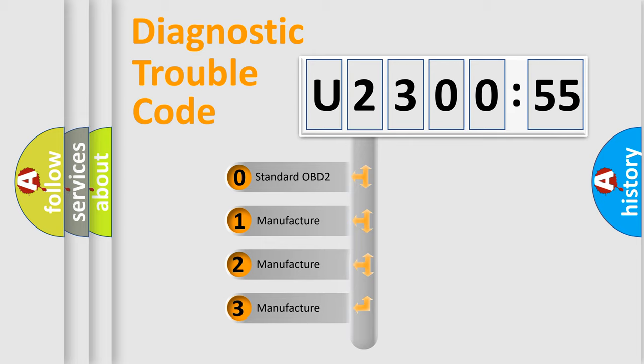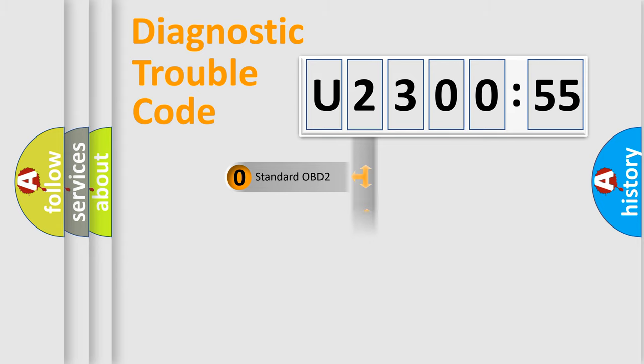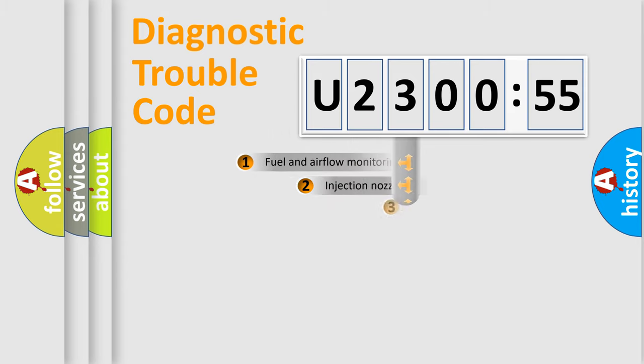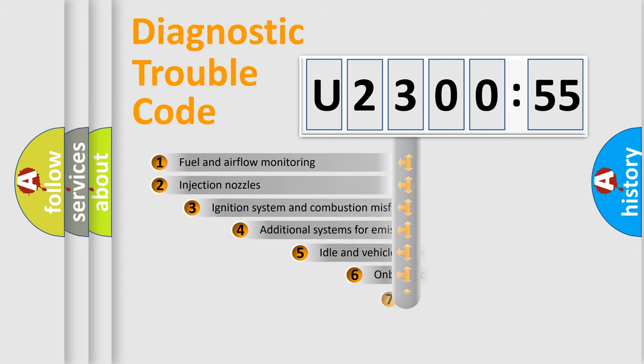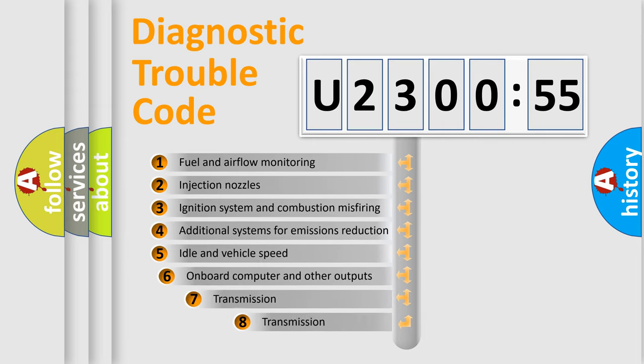If the second character is expressed as zero, it is a standardized error. In the case of numbers 1, 2, 3, it is a manufacturer-specific expression of the car-specific error.